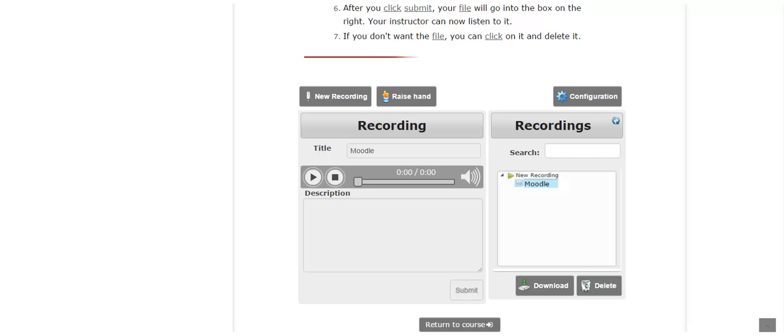Your instructor may also give you written feedback on your recording. You can read this in the description box on the left side.